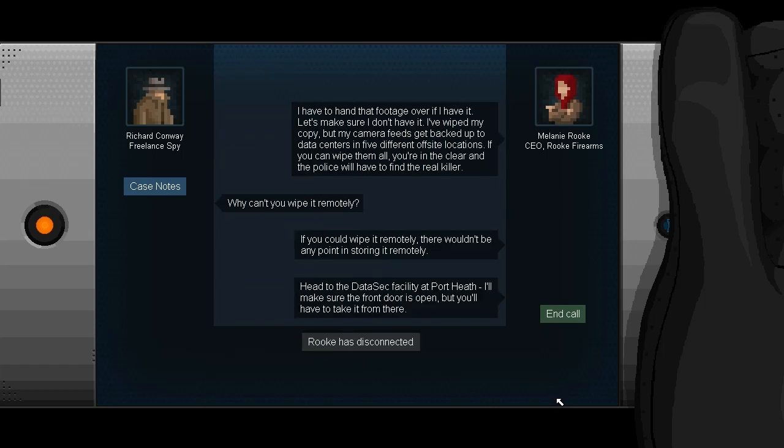I've wiped my copy, but my camera feeds get backed up to data centers in five different off-site locations. If you can wipe them all, you're in the clear, and the police will have to find the real killer. Why can't you wipe them remotely? That's a good question. If you could wipe it remotely, there wouldn't be any point in storing it remotely. I guess that's fair. Head to the data sec facility at Port Heath. I'll make sure the front door is open, but you'll have to take it from there. All right, and she's disconnected.